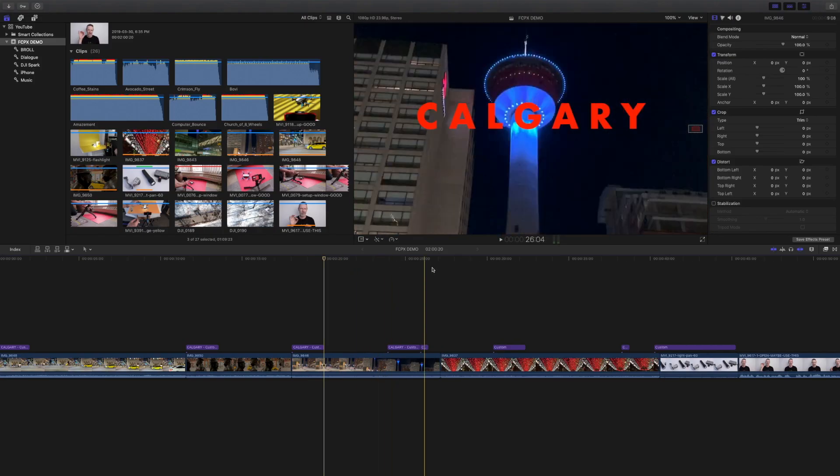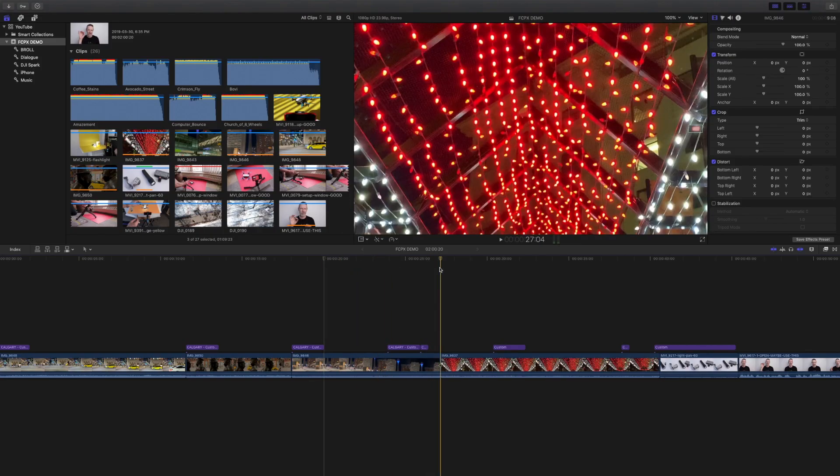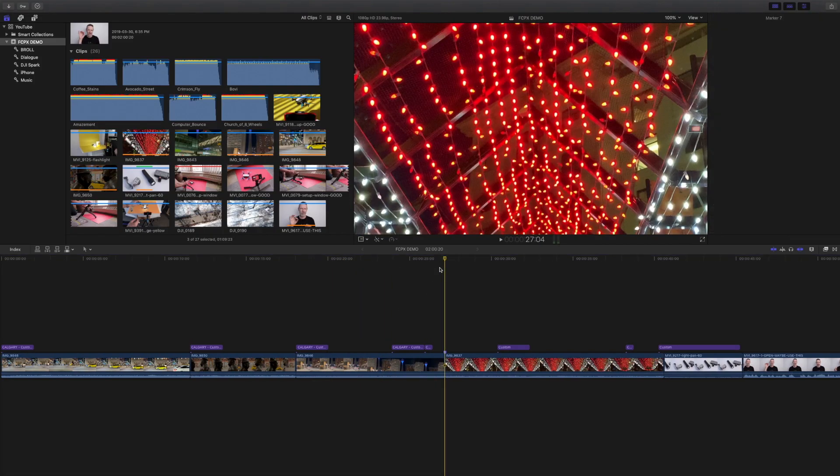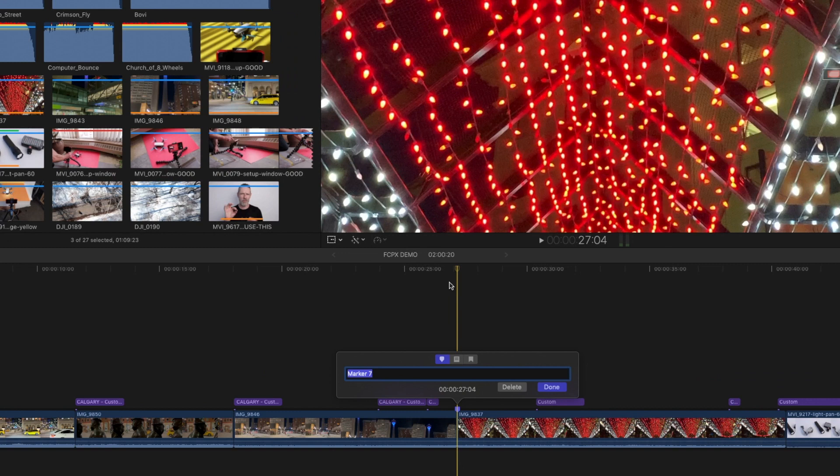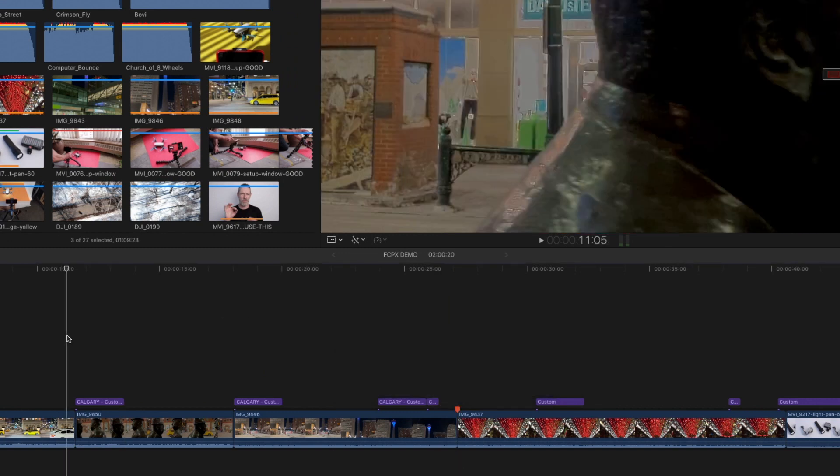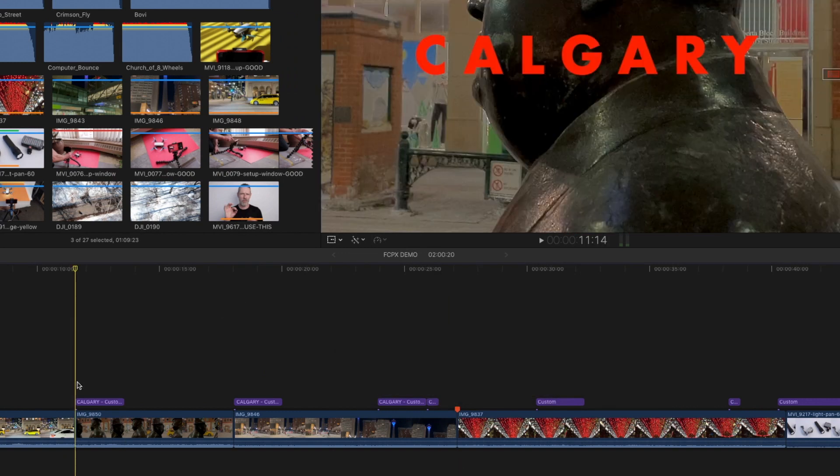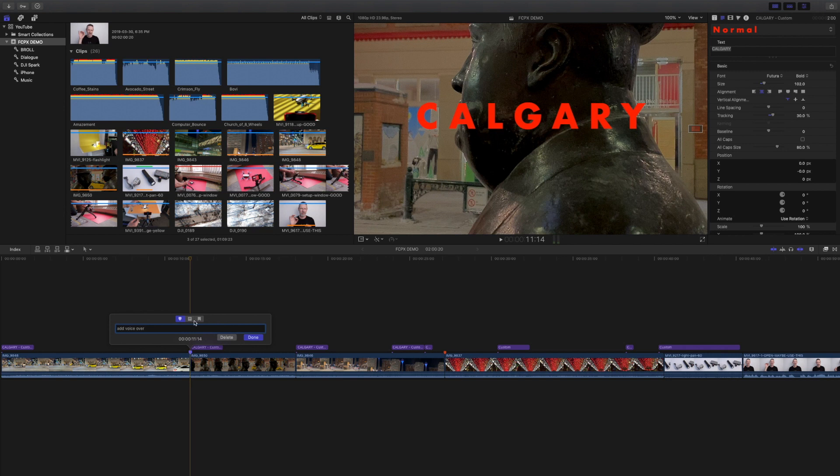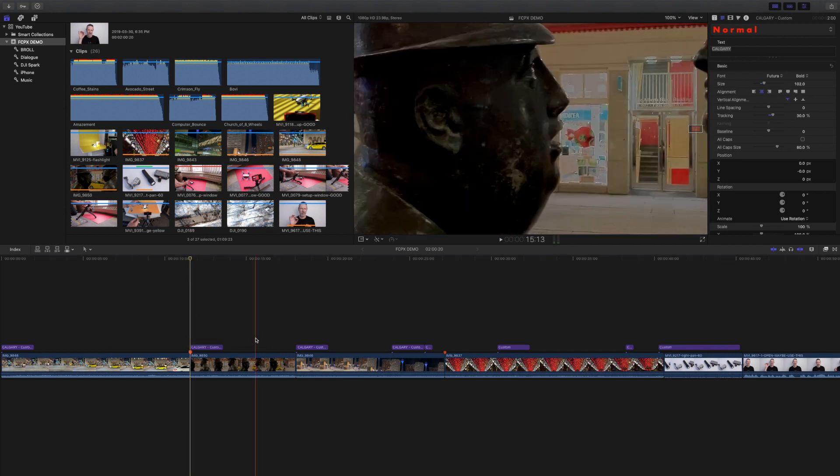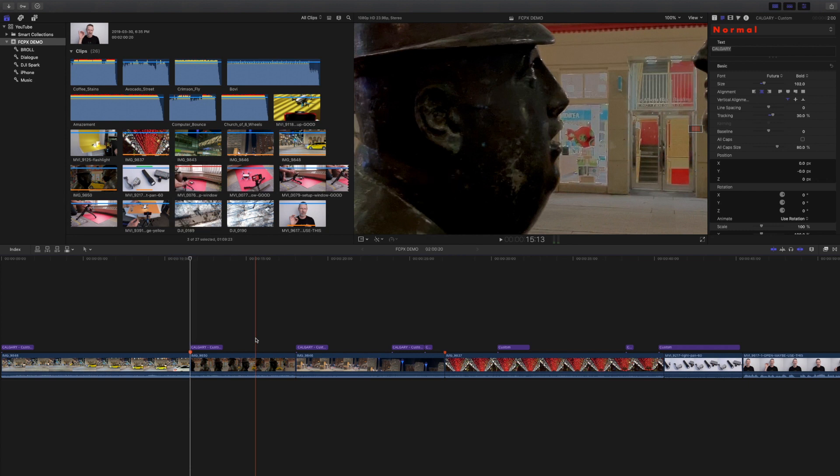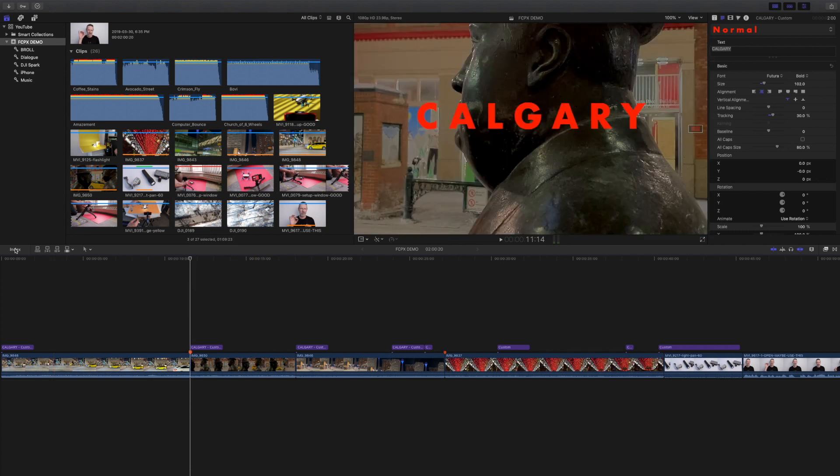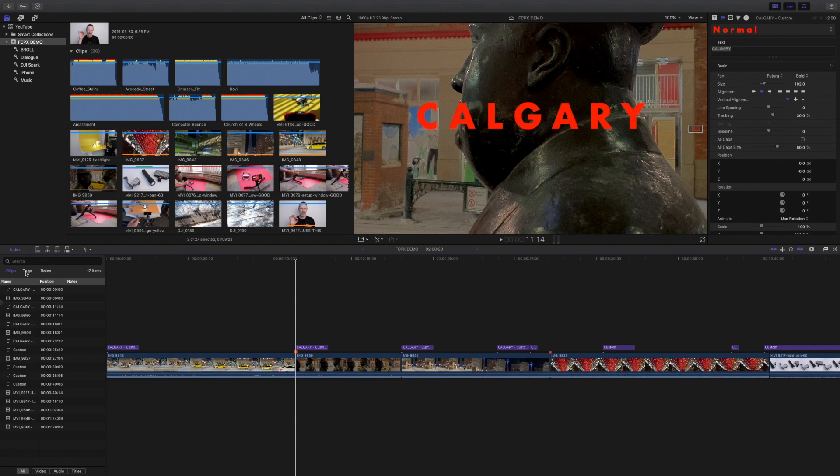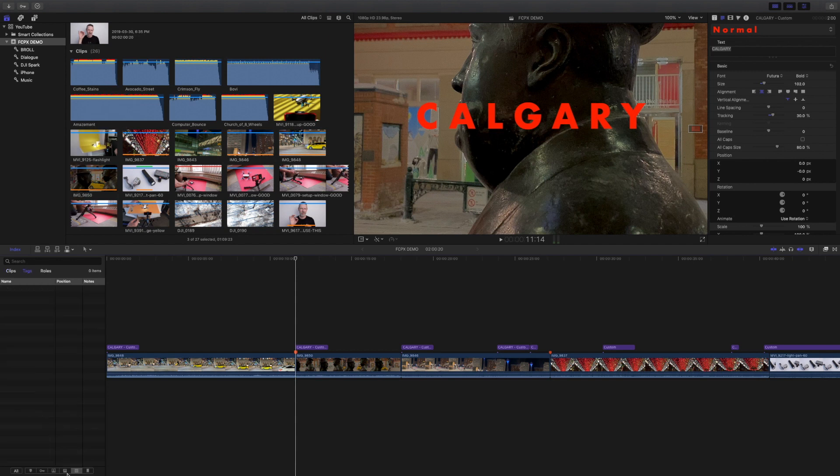The easiest way to add a marker at the playhead is to hit the M key. Hit the M key twice and it brings up more options so you can enter a descriptive name or even change the marker type. I use this often for creating to-do markers which help to remind me of tasks I need to complete. To-do markers are great because they show up in red in the timeline and they stay red until you mark them as complete. To quickly see and jump to incomplete markers, open the timeline index, select tags and then select incomplete to-do markers.